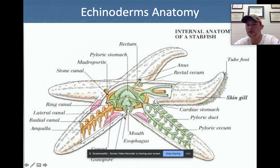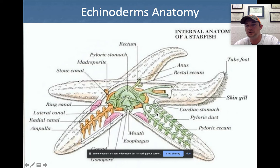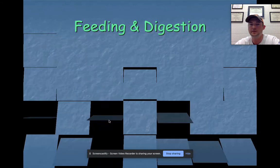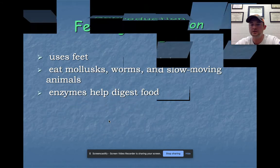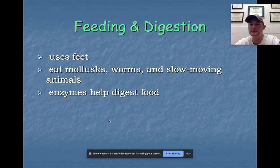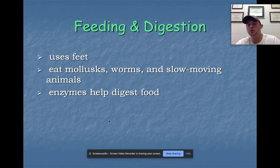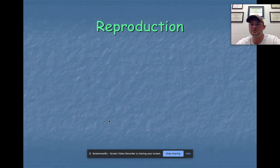You can rattle that water vascular system sequence off — it really does become second nature. For digestion: the cardiac stomach and mouth are used to eat, as you saw in the video. The enzymes that help digest food are created by the pyloric stomach and pyloric cecum. What is brought internally is then processed there.